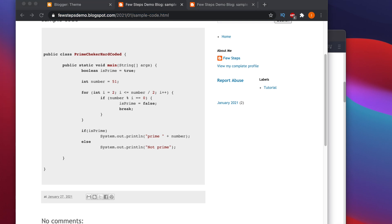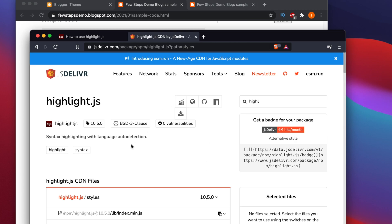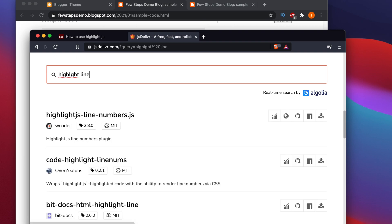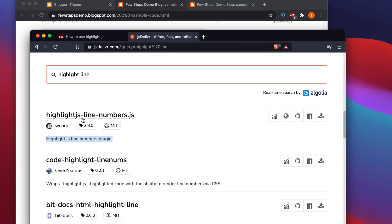If you also want to add line numbers to your code, you can do that too — it's a step further but follows a similar approach. We have to go back to the CDN website to get the appropriate link. Go to jsDelivr and search for 'highlight', then search for 'line numbers'. You will find highlight-line-numbers.js — we can use this JavaScript to show line numbers in our existing code.